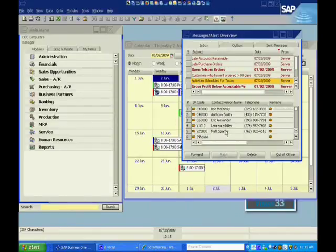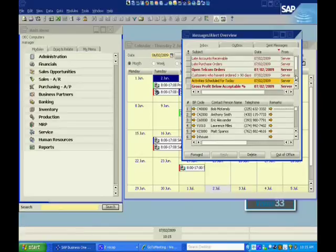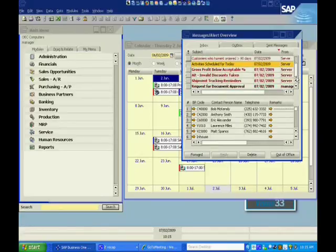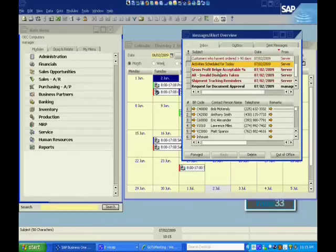Other alerts in here might include things like gross profit below an acceptable percentage. If I have a sales rep that gives too much of a discount, or if I have somebody who prices something incorrectly for whatever reason.